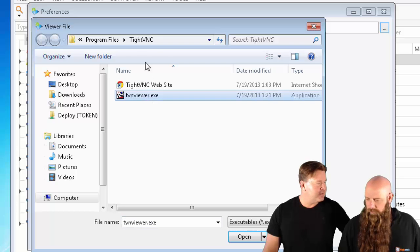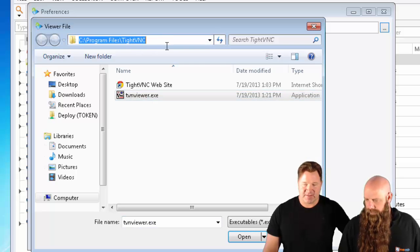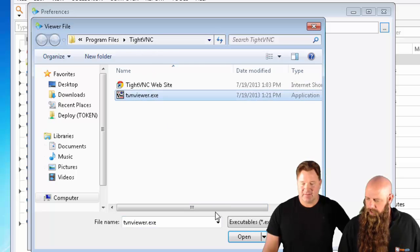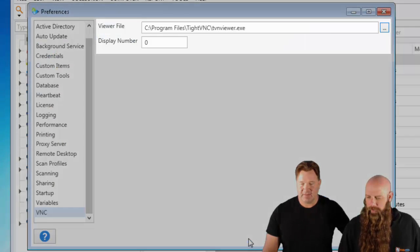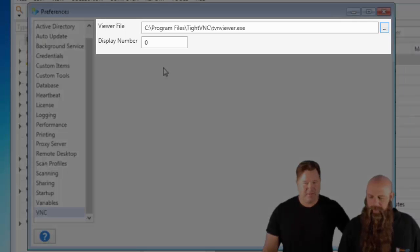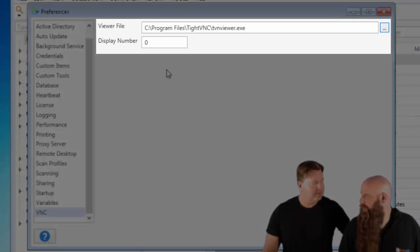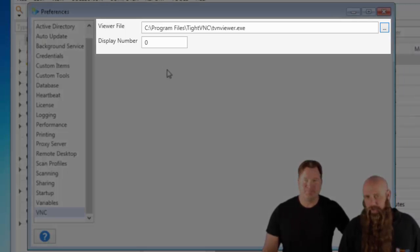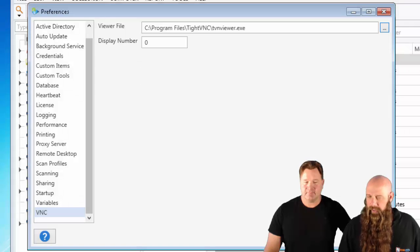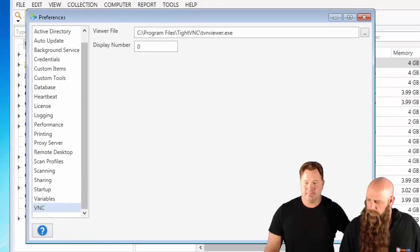It's under Program Files, TightVNC — there it is. Specify your viewer. Usually zero is going to be the display number. There are a few flavors of VNC where that's not the case; it just depends on what you're using.